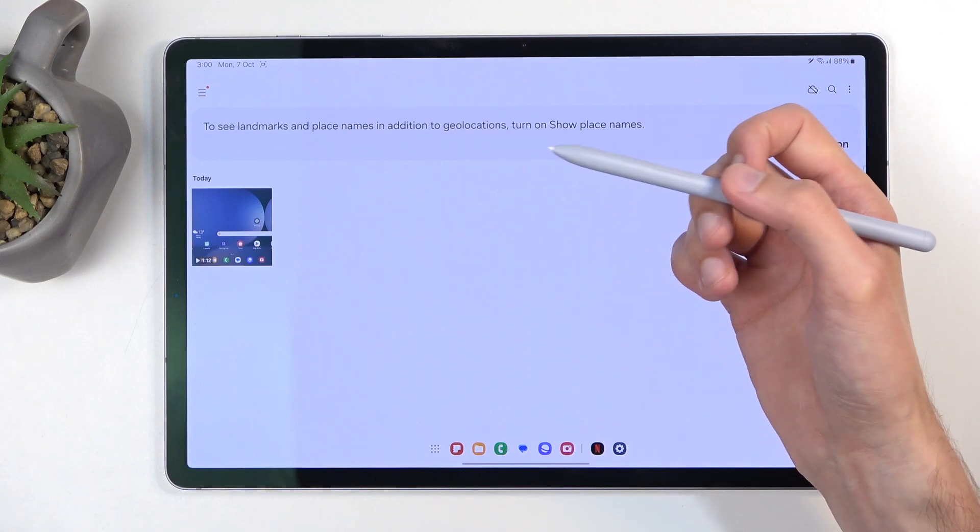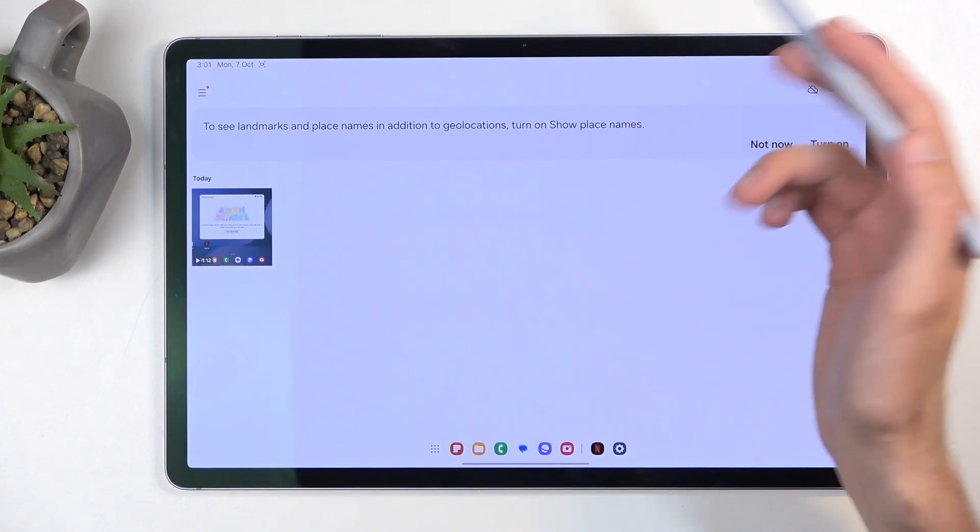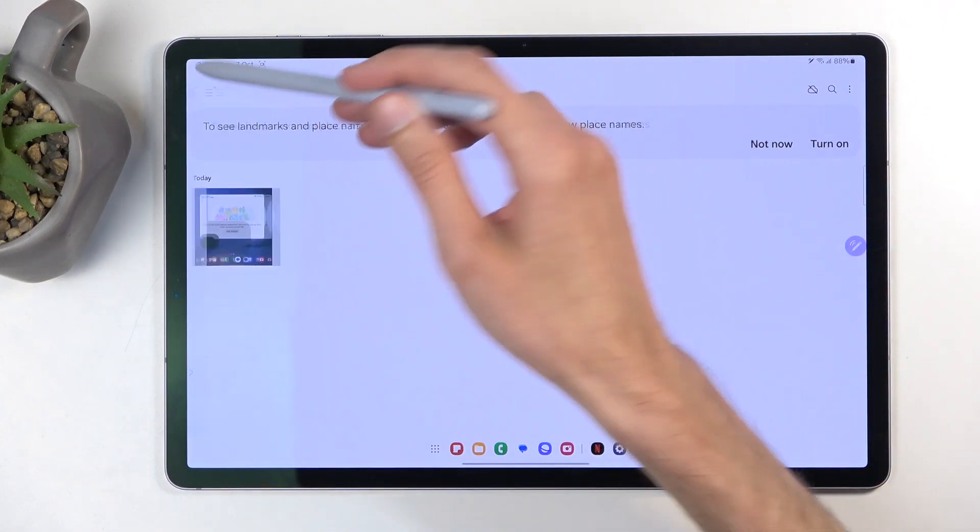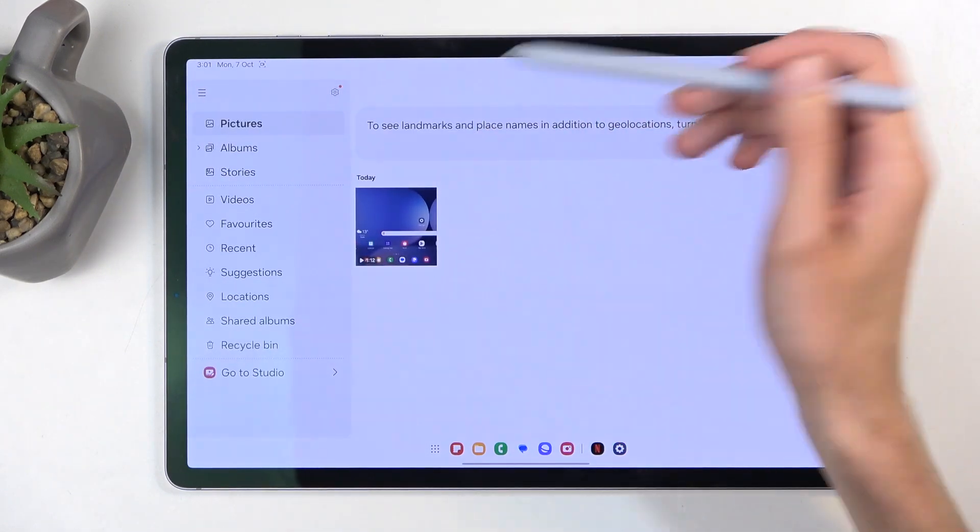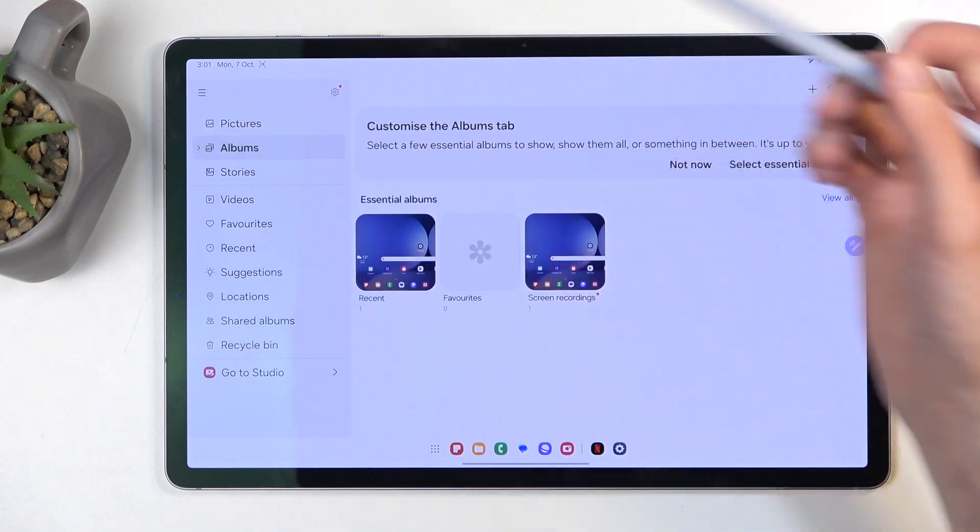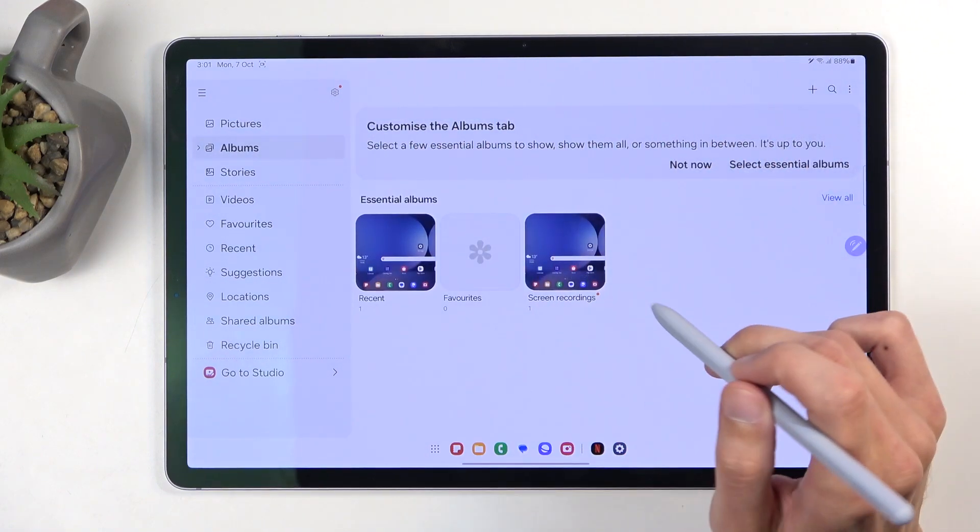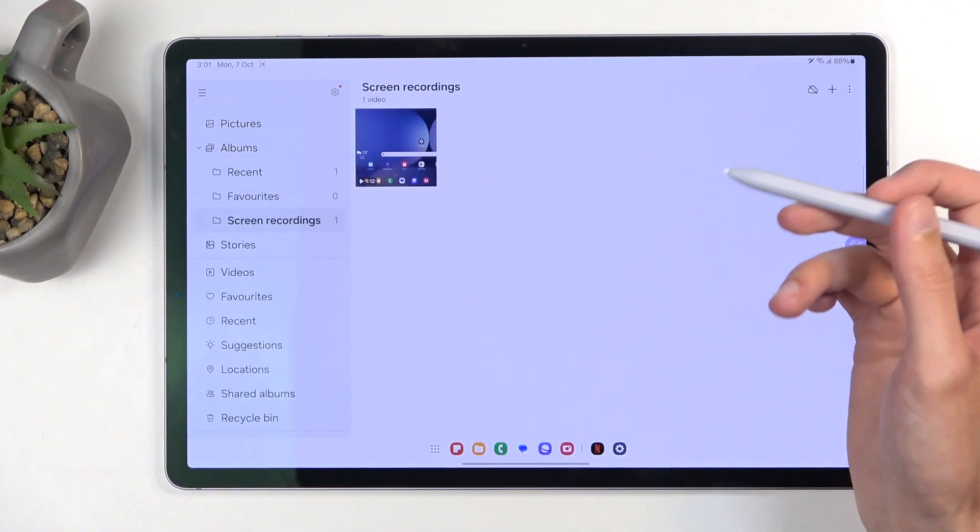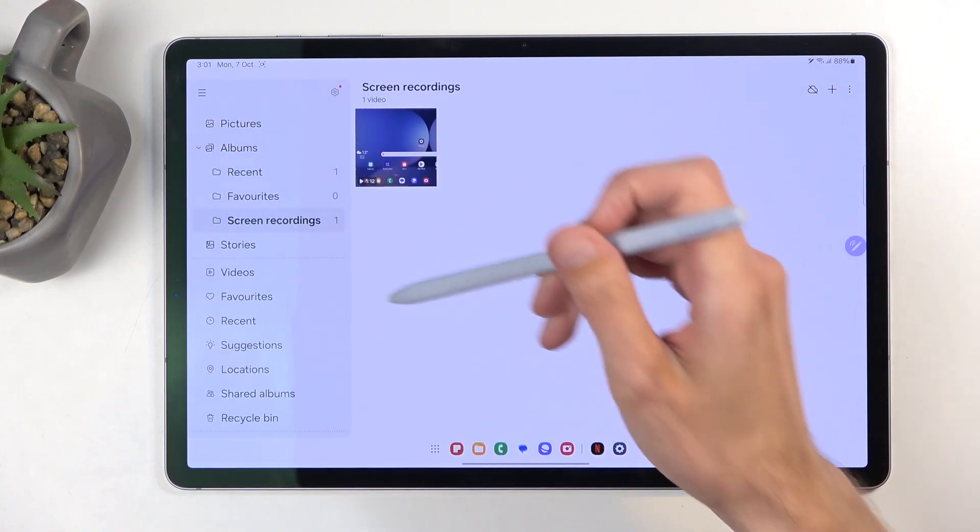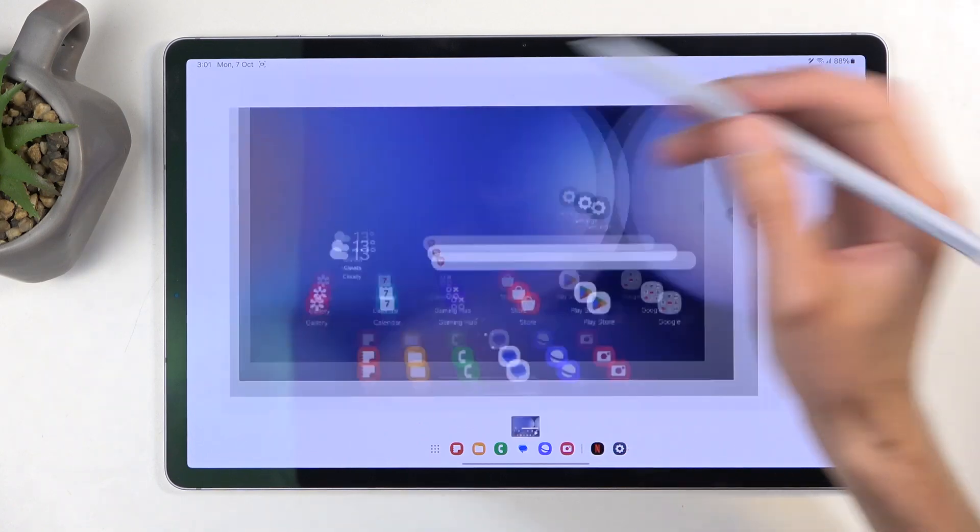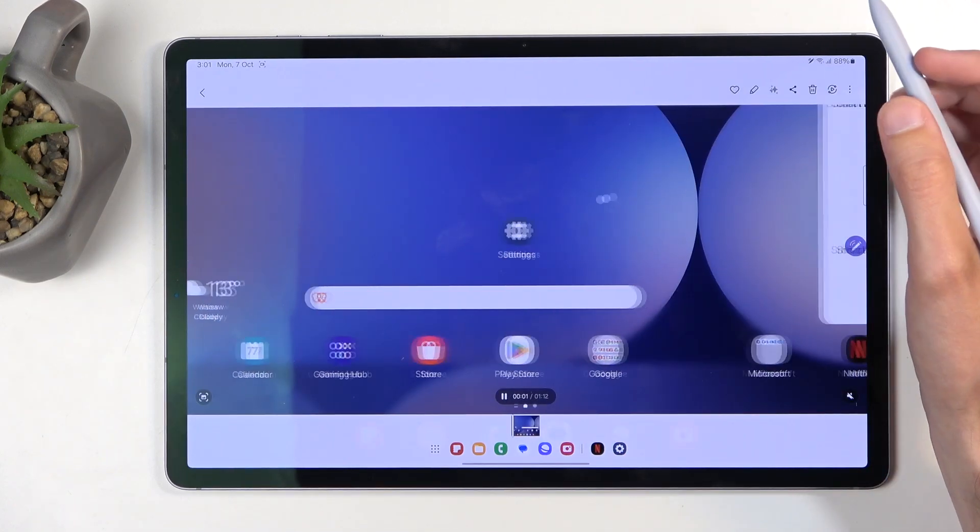It might be easier to find this by going into the three bars, then albums, and finding the screen recordings album, which contains exclusively screen recordings. Here is my screen recording.